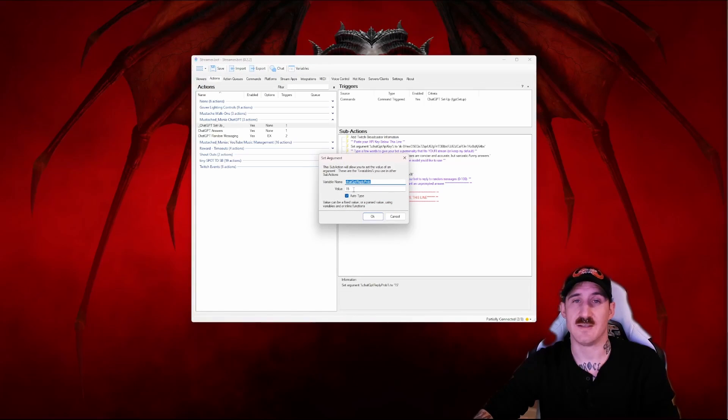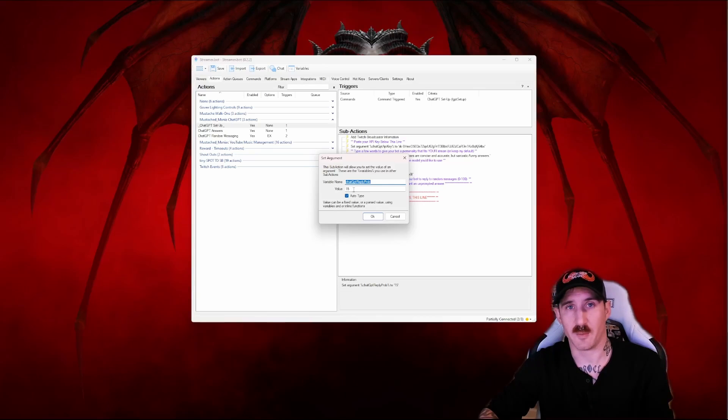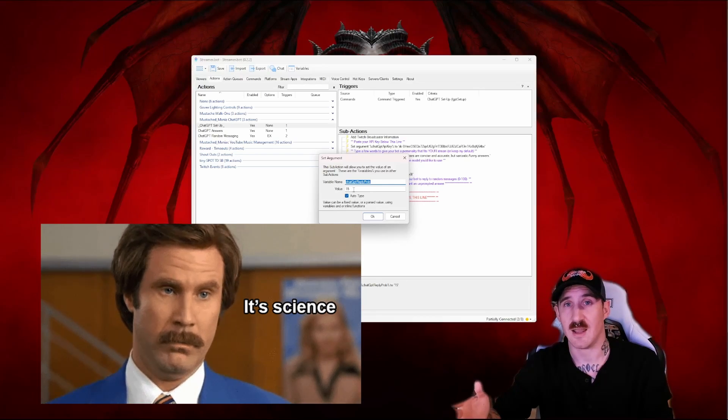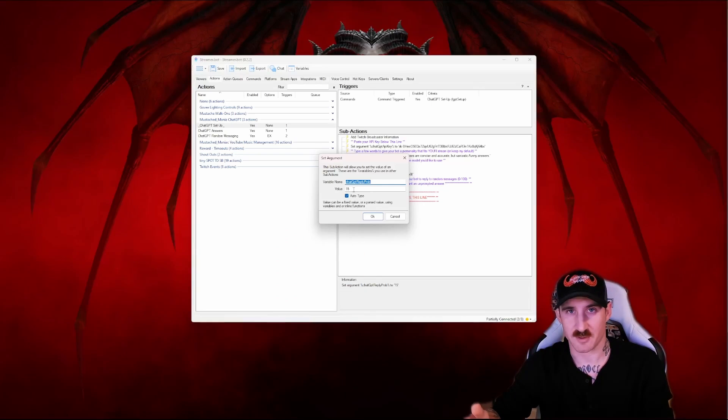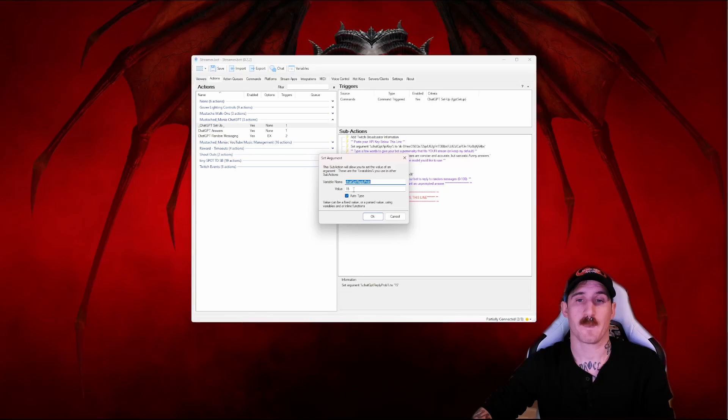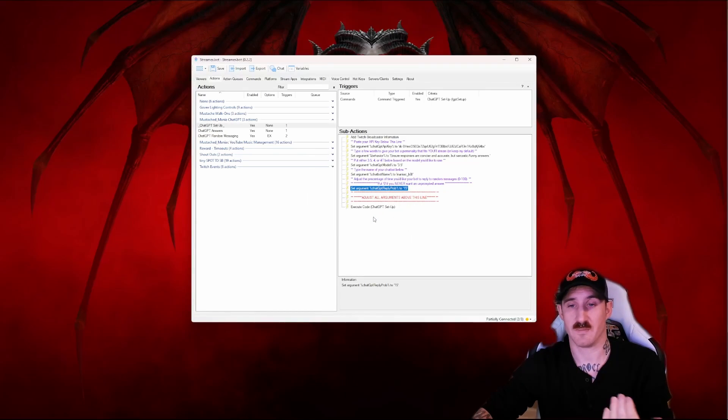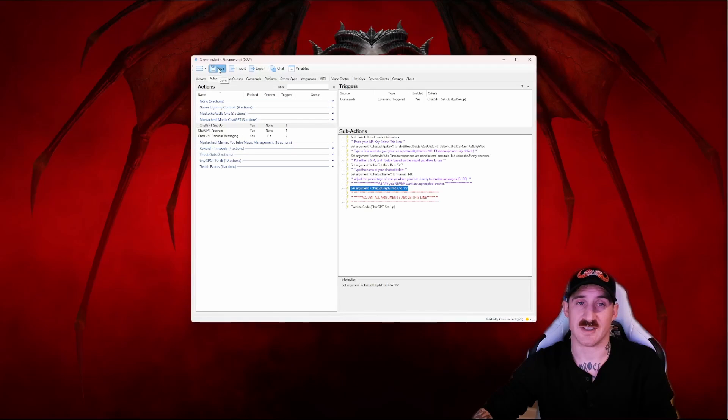That means from 0 to 100, 0 being your bot's never going to randomly reply to messages, 100 meaning it's going to reply to every message that comes through your chats. 15 is a pretty good number. Just play with it however you'd like and press save.